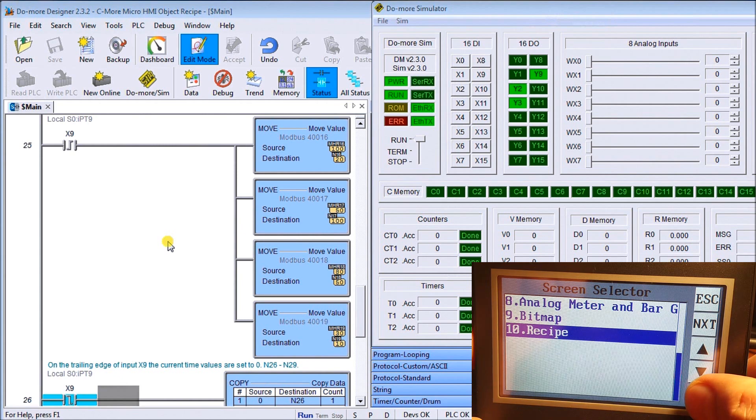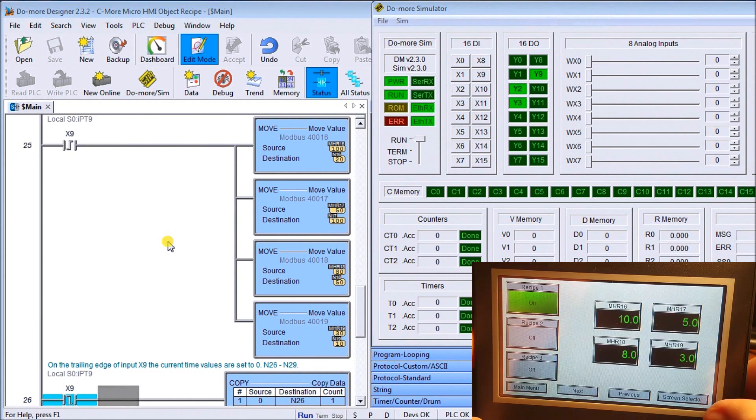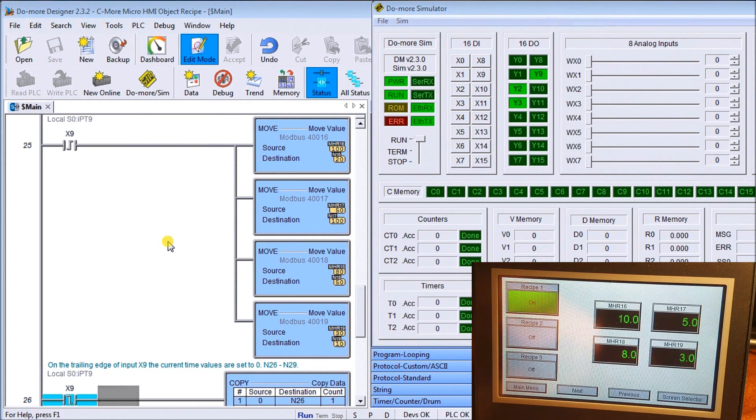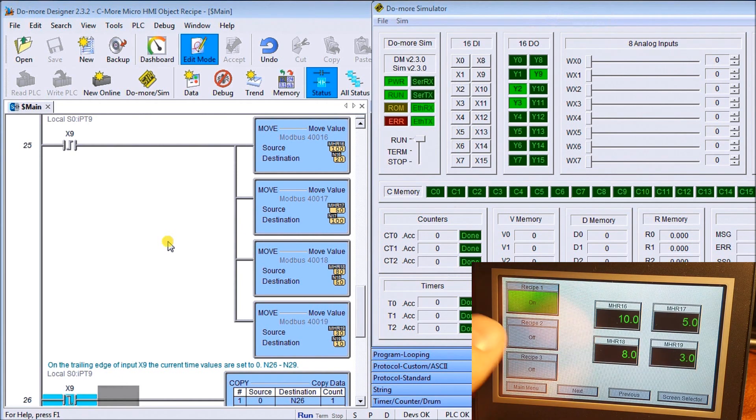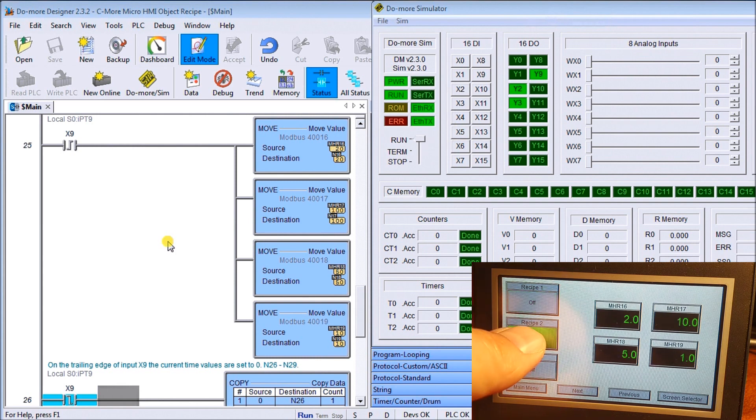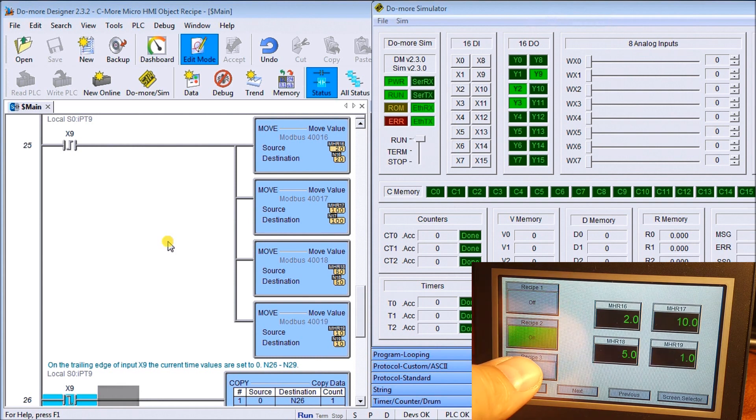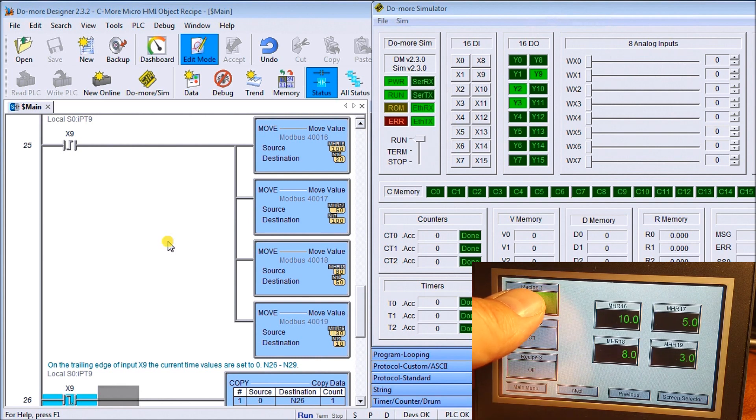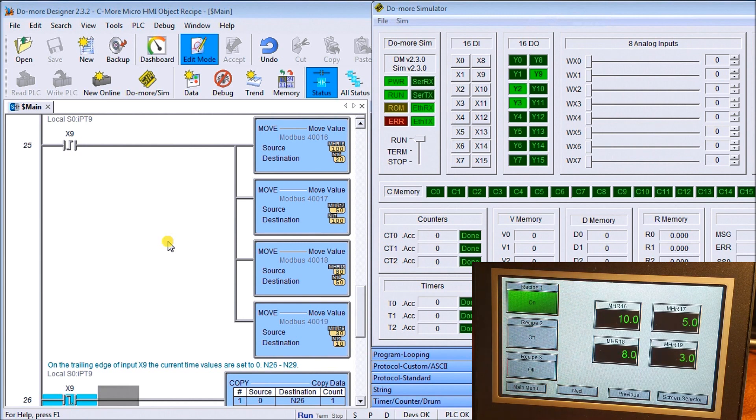We'll just close that down. Our C-more micro, we're finished with it now. What we'll do is go to our select screen. We'll go cursor up one, which goes to our recipe. Hit enter. Now there's our recipe that we've selected. As you see, we hit recipe two, three. Just like the simulator, it does exactly the same as what we expected.